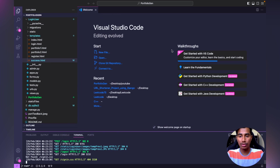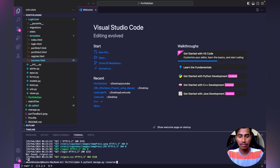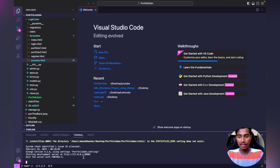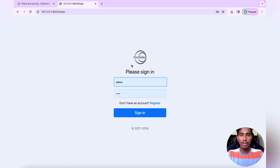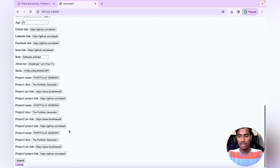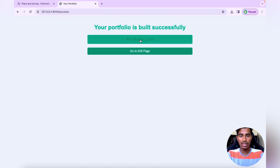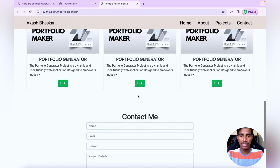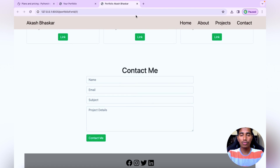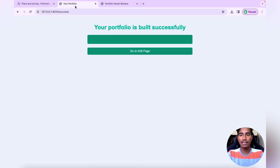First I'll show you my project and how it works running locally. A localhost link is generated. If I click on sign in it will come to that page, and on clicking submit it will generate one portfolio link. So this is the project we want to host on the internet so that everyone can access it.